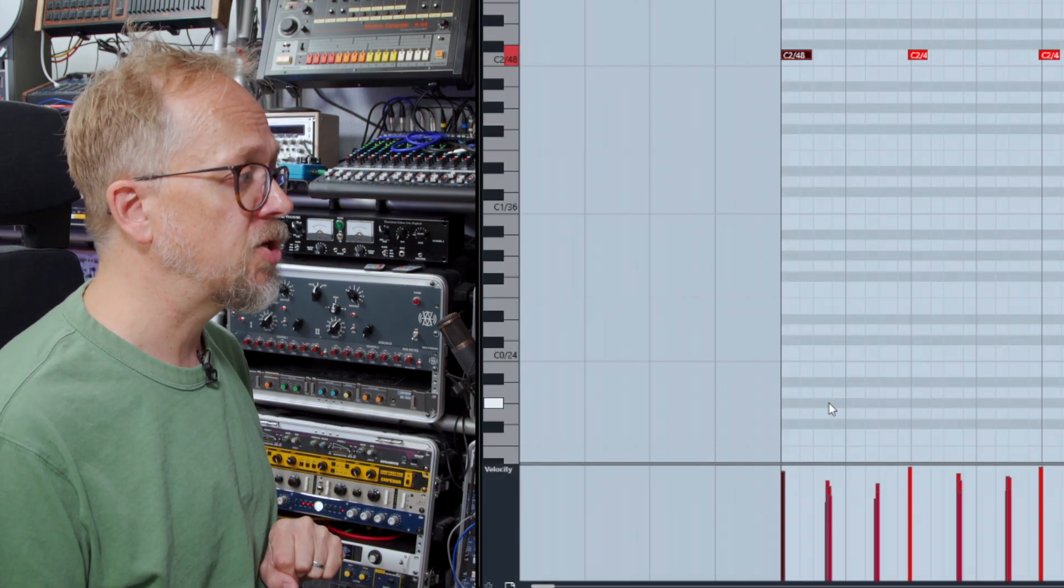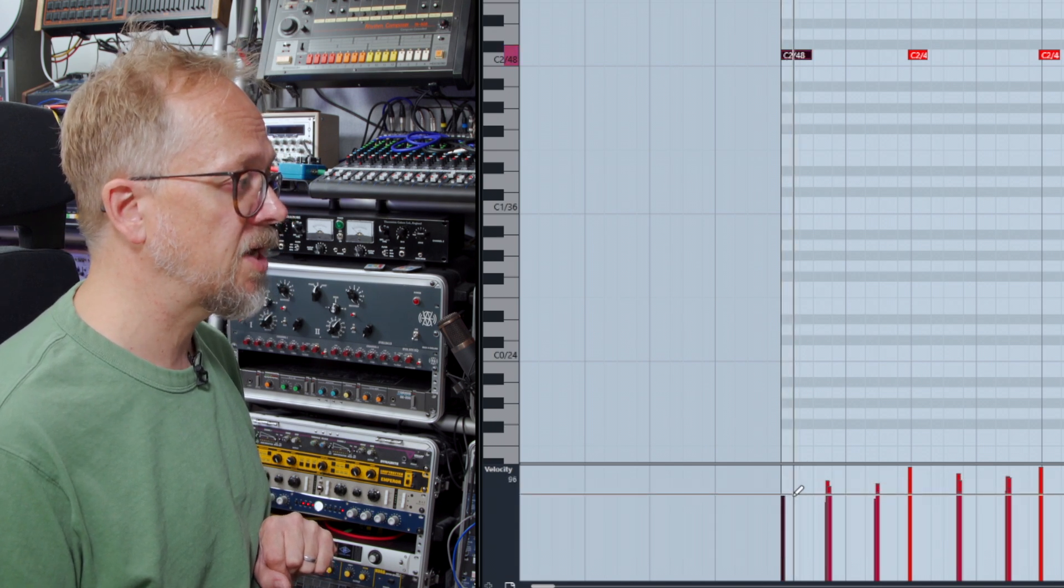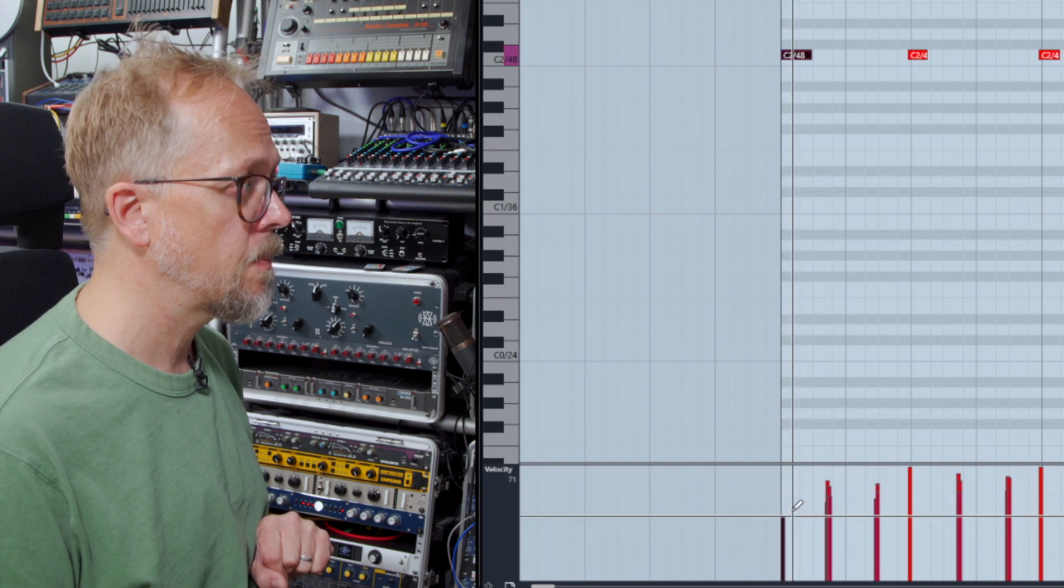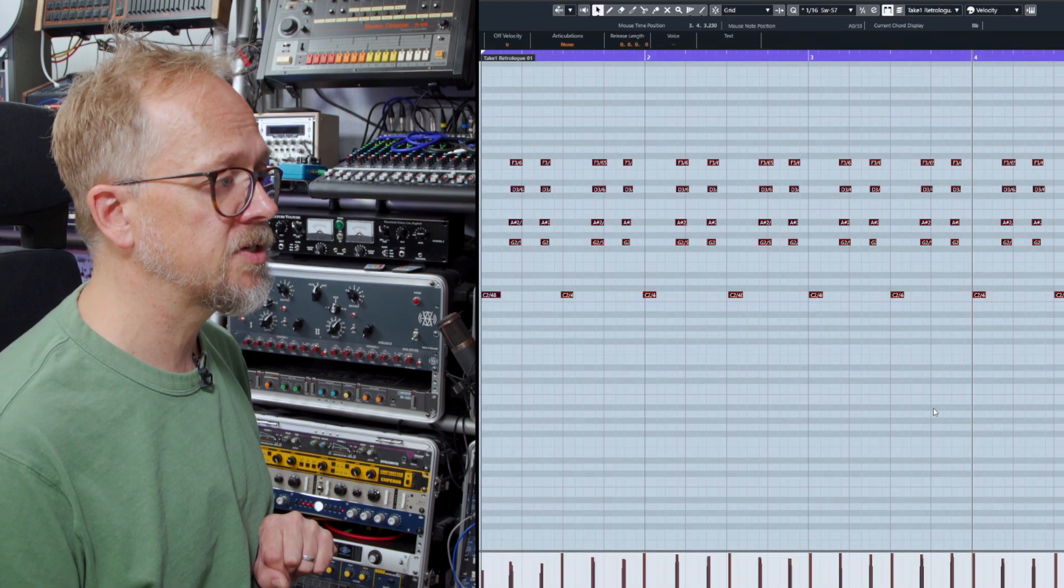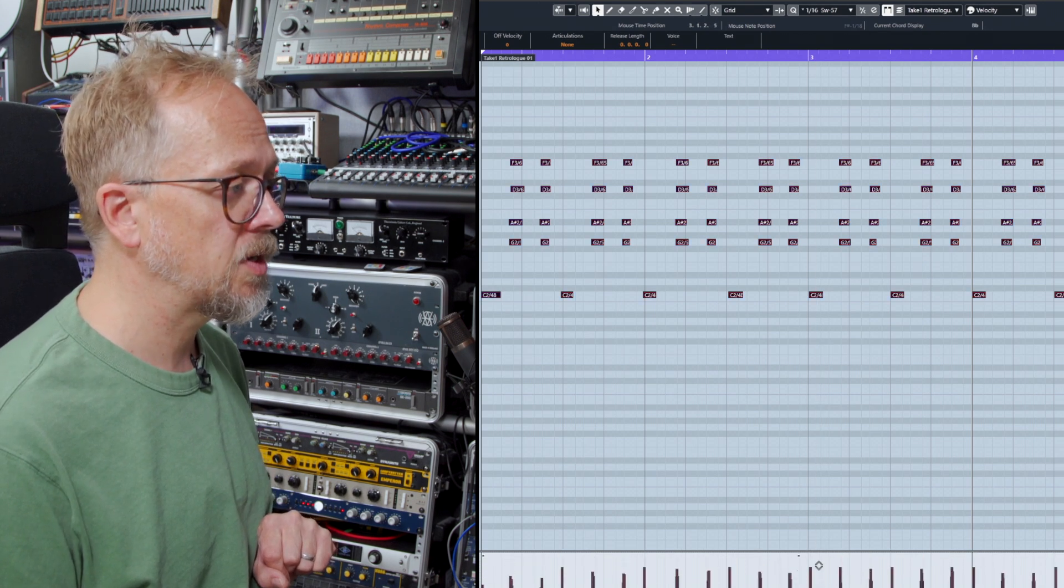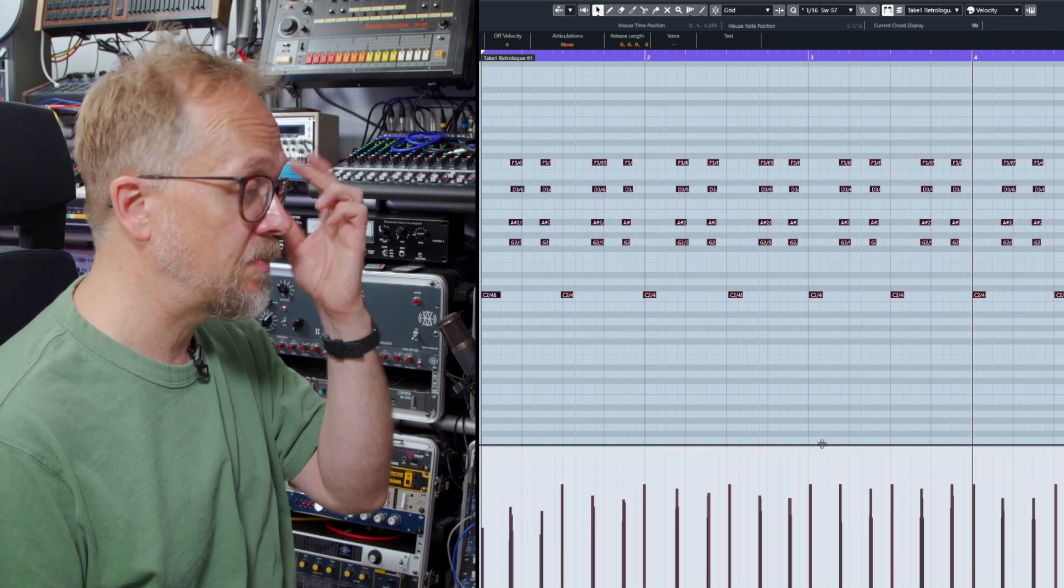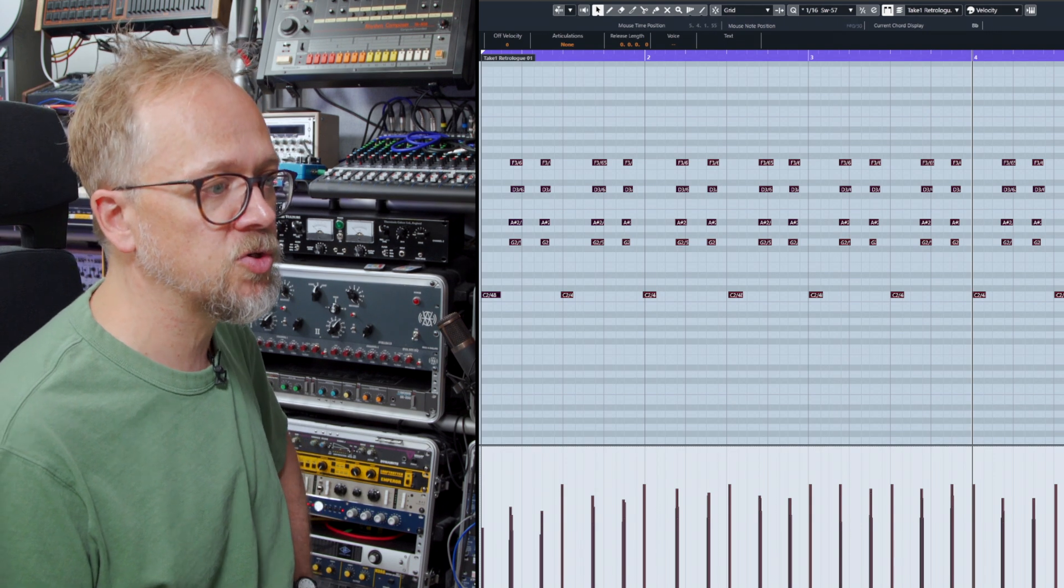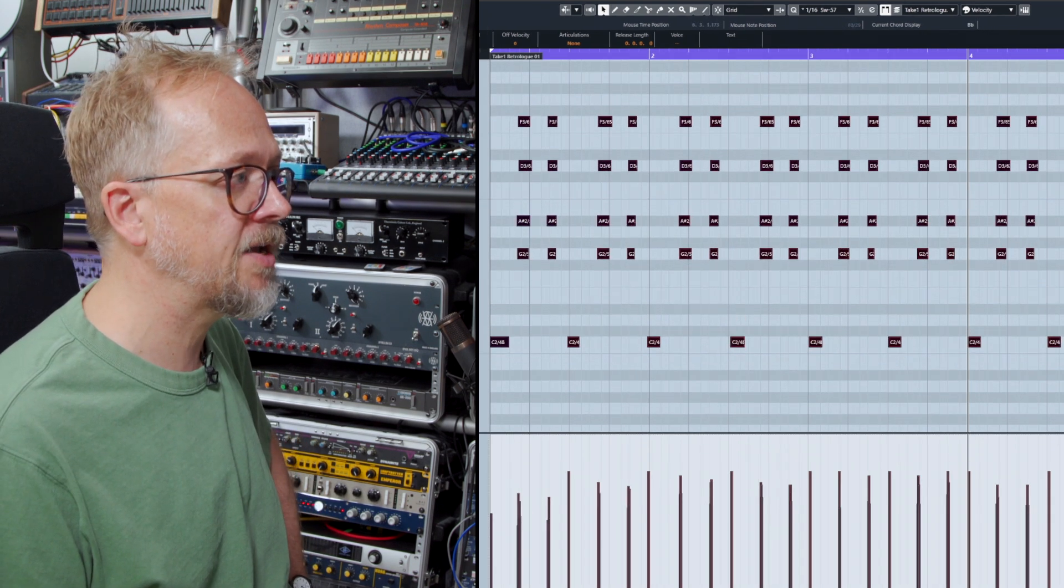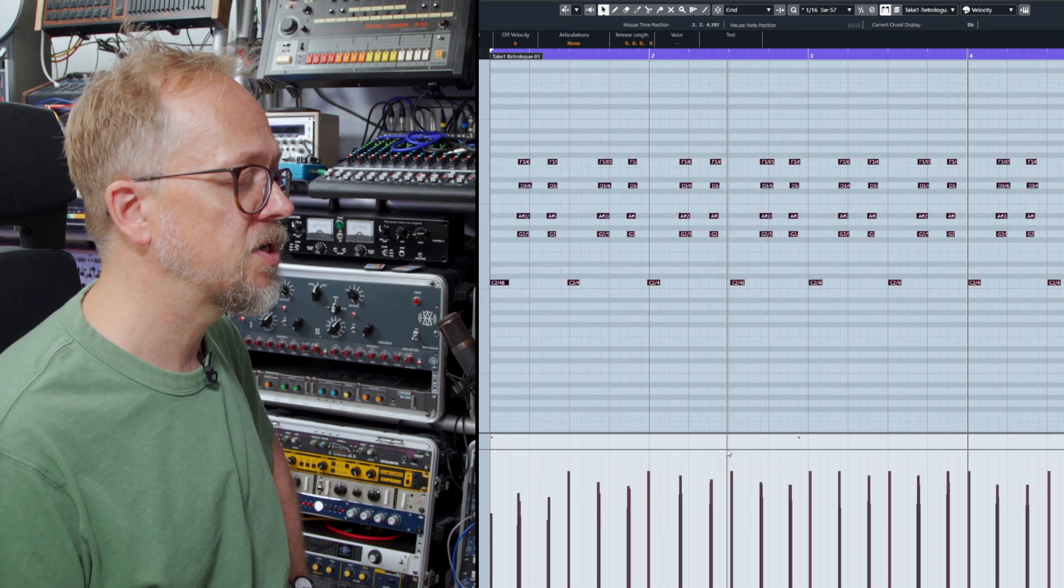I can change that velocity by using this tool here. As soon as I move into that lower zone, it turns into the pencil. I can actually change the velocity. Equally, I can select a whole bunch of events and drag them and change the velocity by clicking on this upper area here. We can also make that lower area slightly bigger if I want to see more detail. And the zoom controls that you get with the main project window allow you to see more or less of those events across the keyboard.